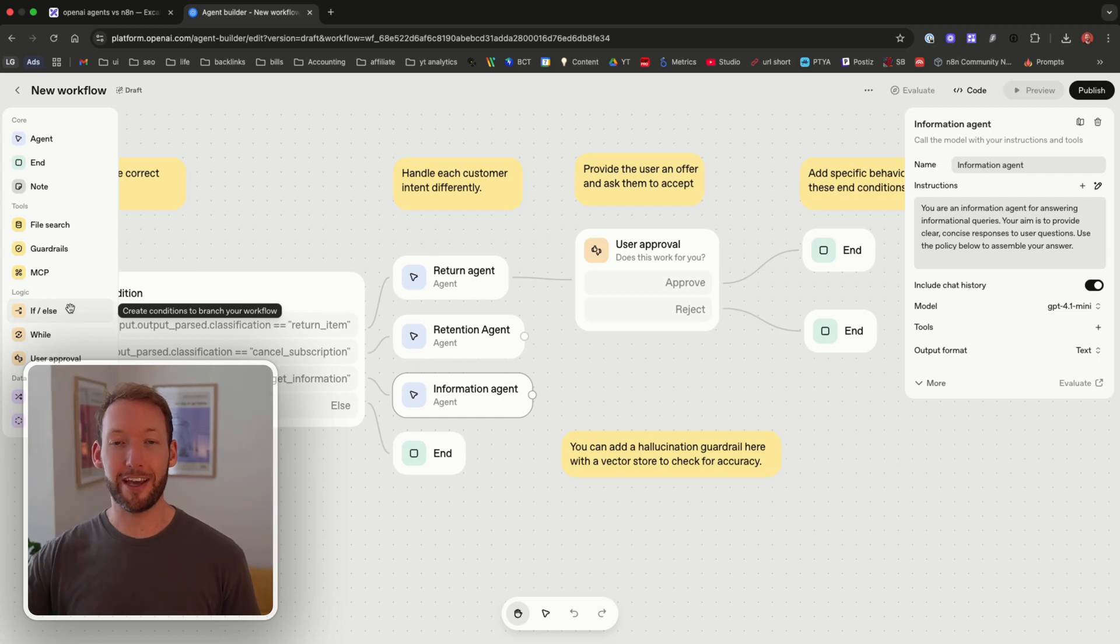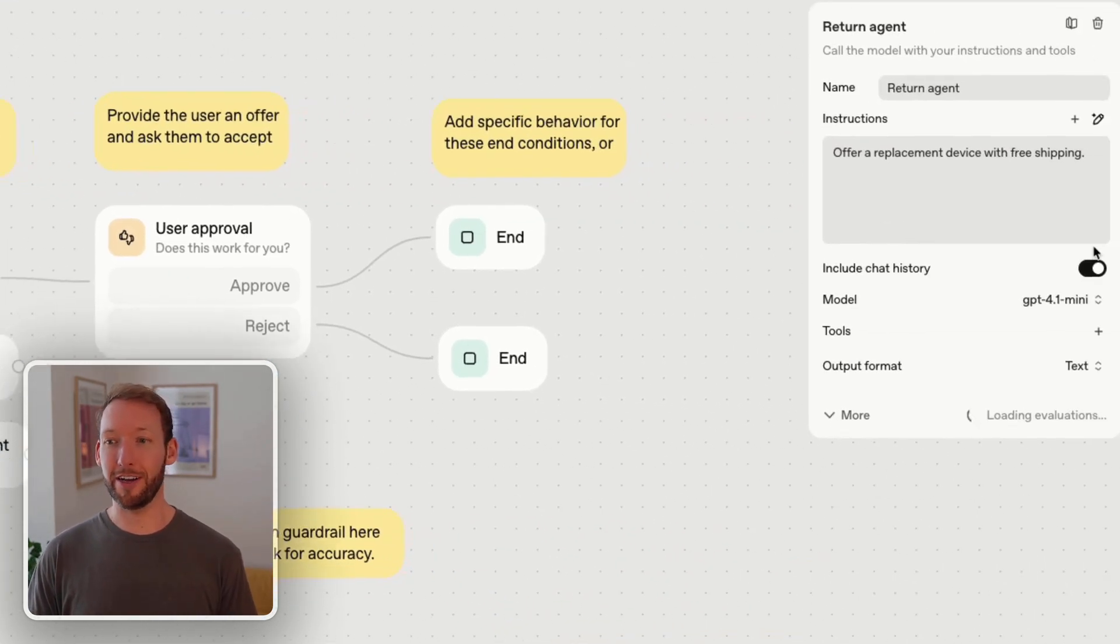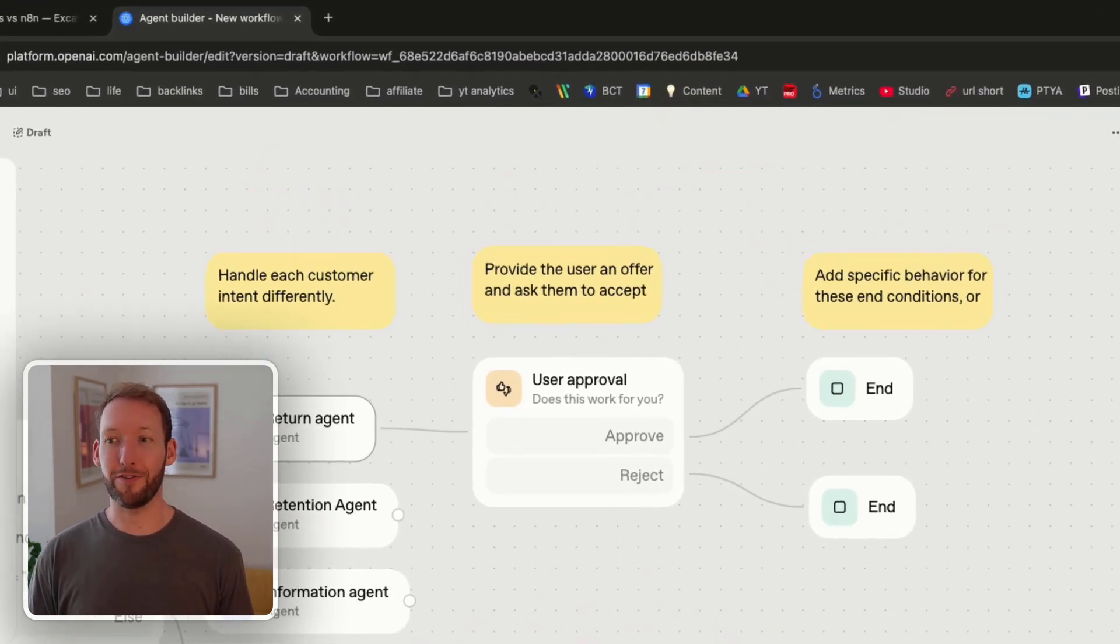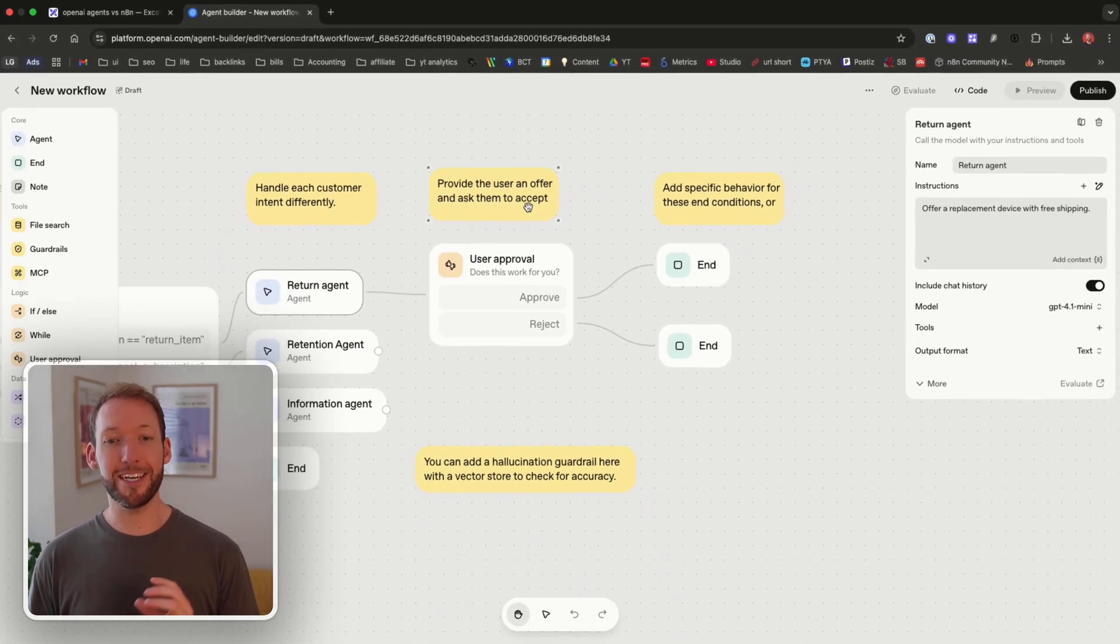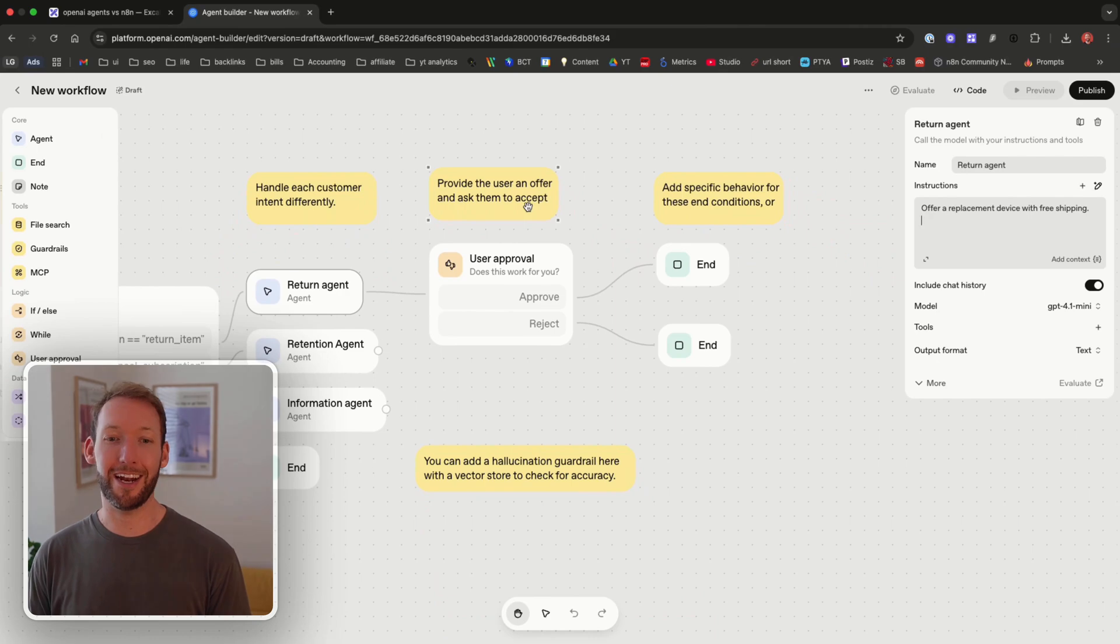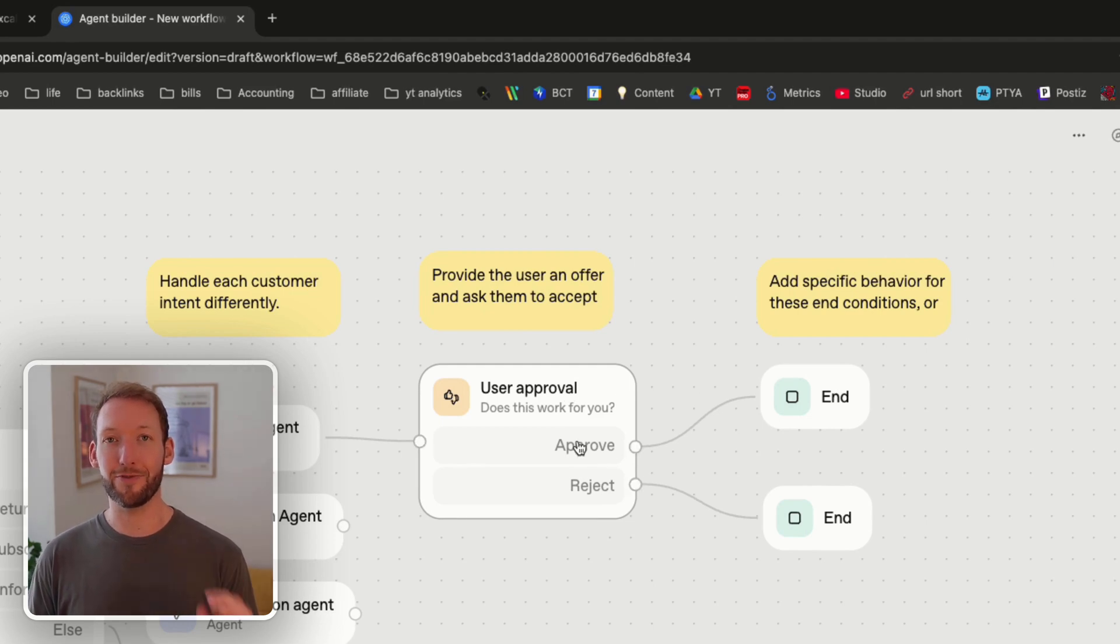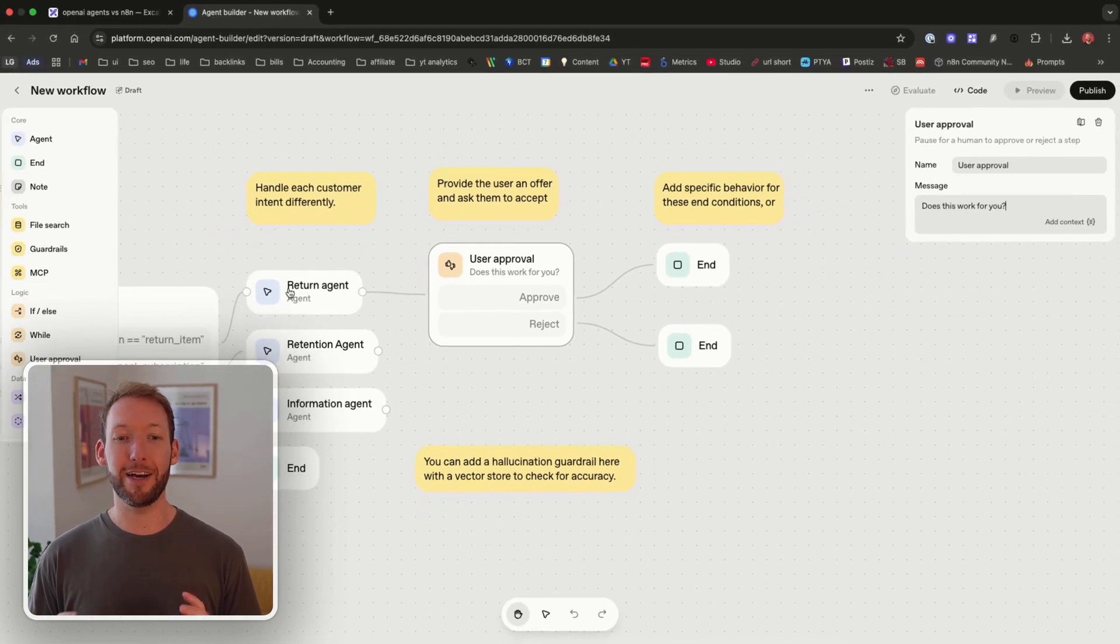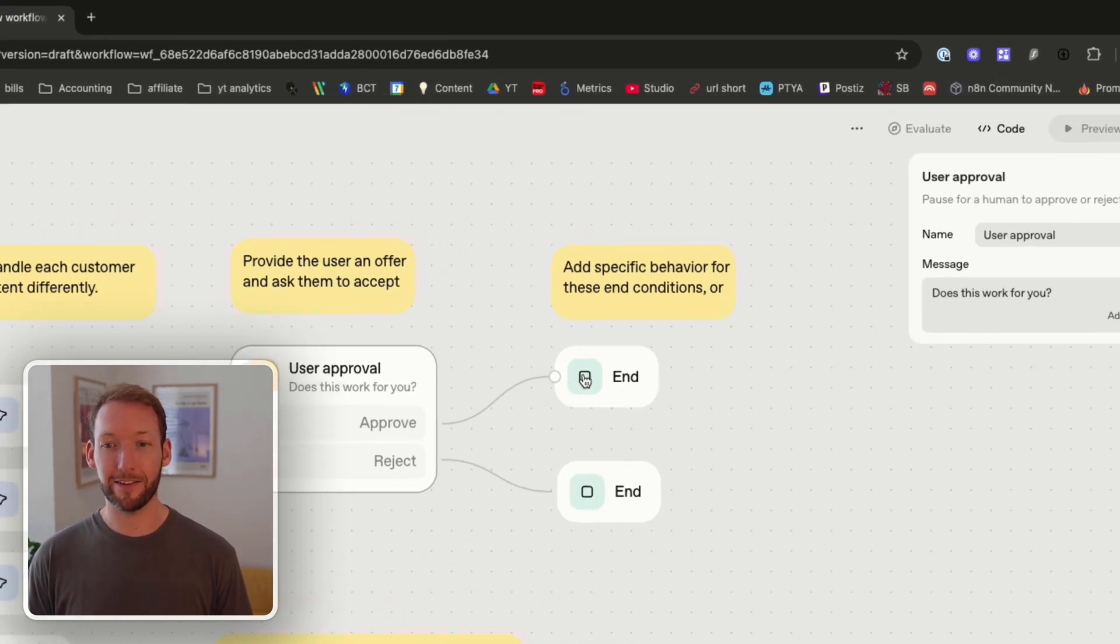But the important bit here is we're classifying and using this if-else block to say we should take different actions based on our input. We then have a continued flow for the return agent and the return agent is all about offering replacement devices with free shipping. Where we need a human in the loop this is significantly simpler than NAN because we can just use this user approval block that goes back and sends a predefined message like does this work for you or we can add in context and make it a custom message from that return agent. We then get yes or no and then that ends the block.